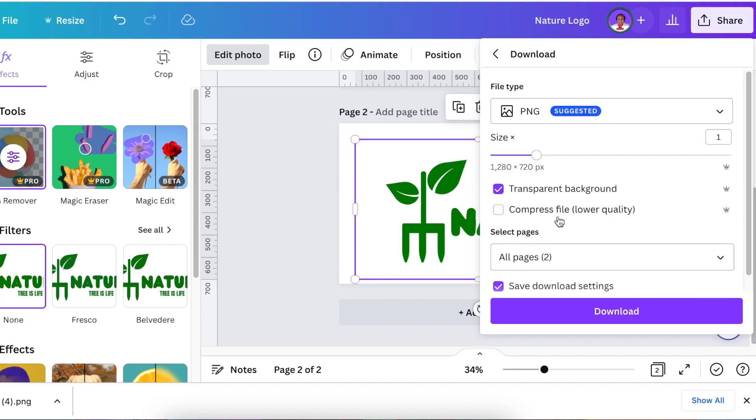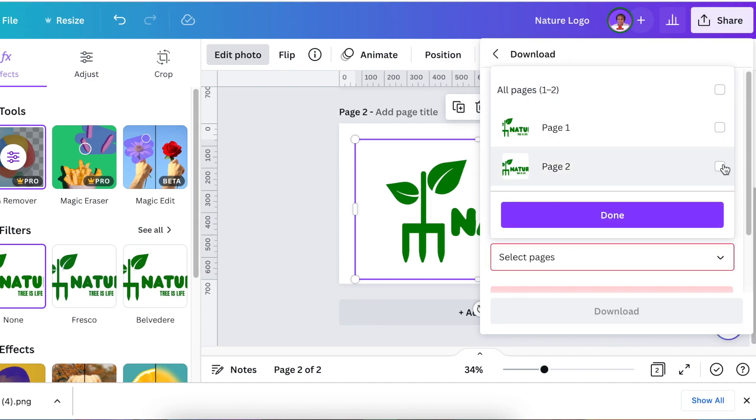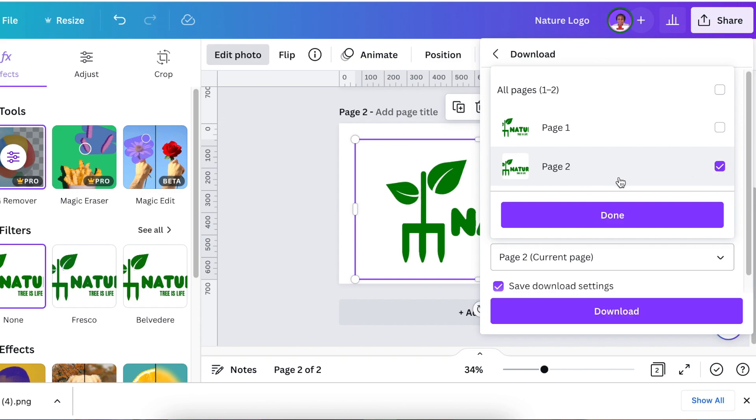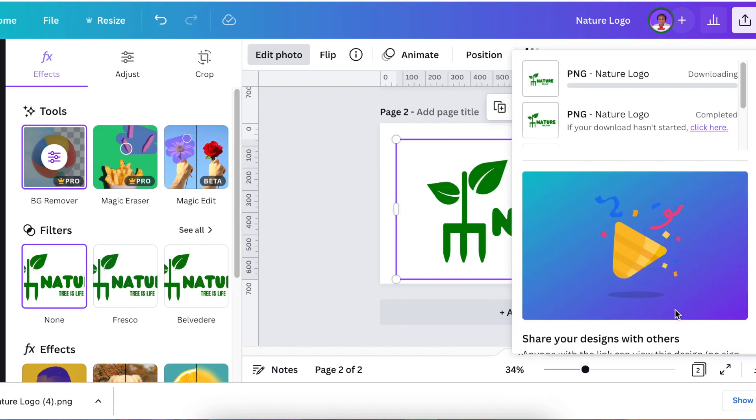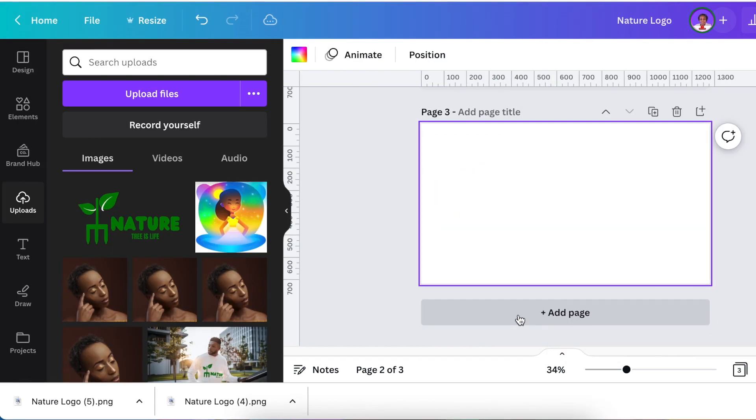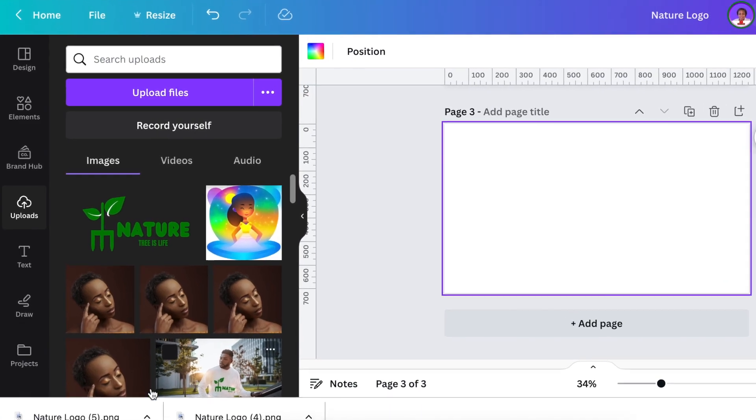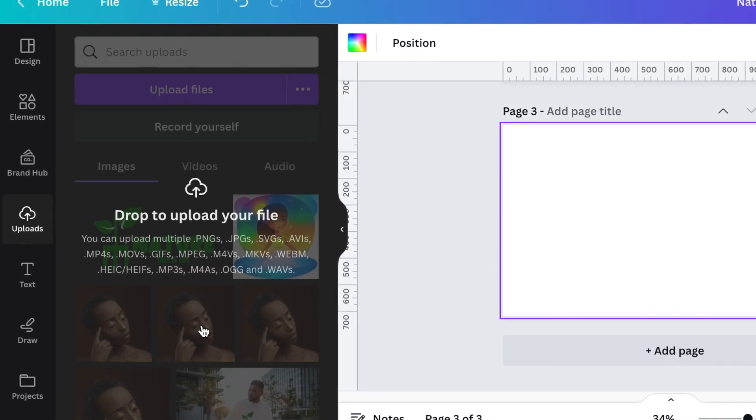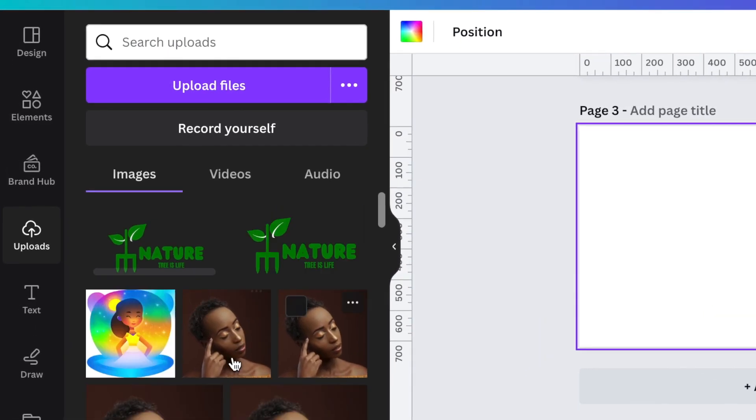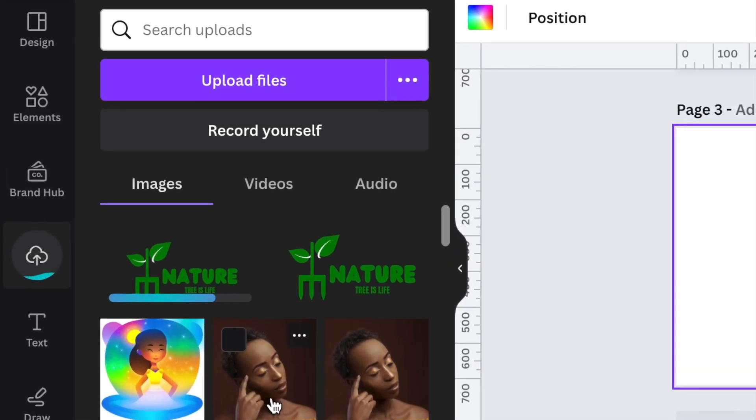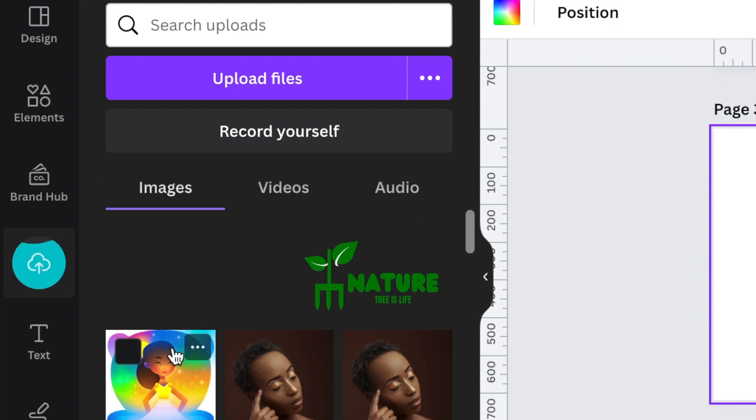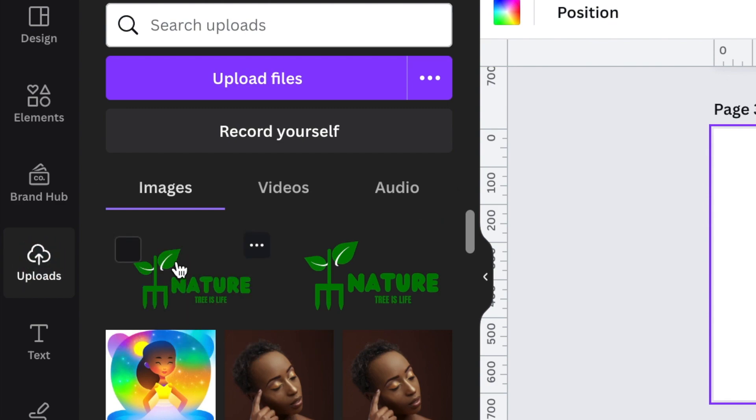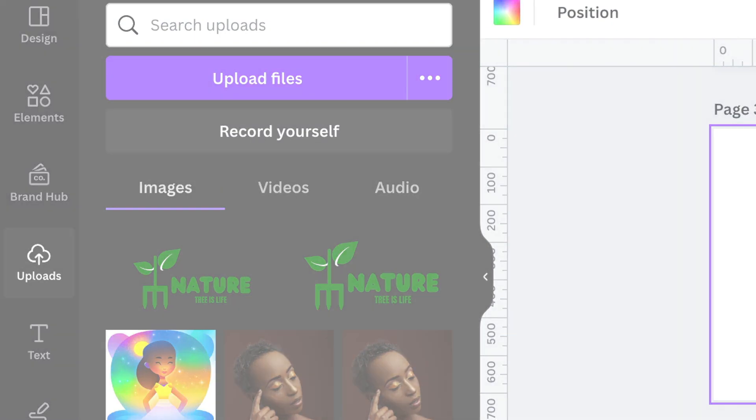You're going to click on transparent background. We don't want two pages, we want the second page that we've just fixed, and we click on download. When you add this back to Canva or jump to Photopea to convert it to 3D, it would not have that extra line. You see, it still has that extra line, which doesn't help our designs.